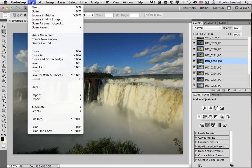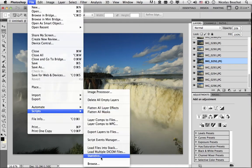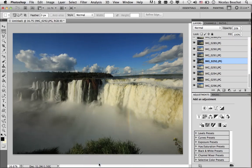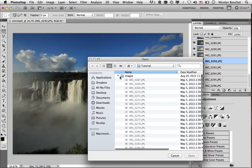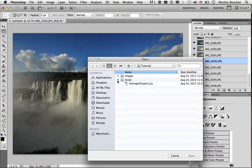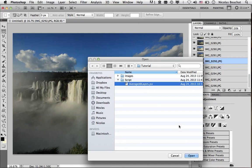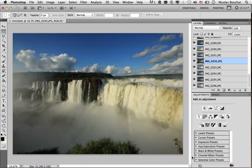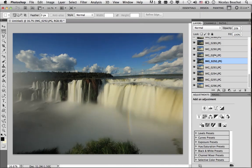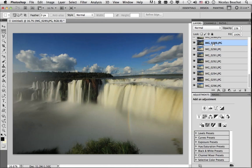So this time, open the Scripts folder, and you'll find a file called AverageAllLayers.jsx. So it's a JavaScript file that should work on both Mac and Windows, that will automate the process of changing the opacity of all the layers. So select it, and click on Open. And here we are. So now you can see that the opacity of each layer has been changed, and that we have a nice silky smooth waterfall effect.